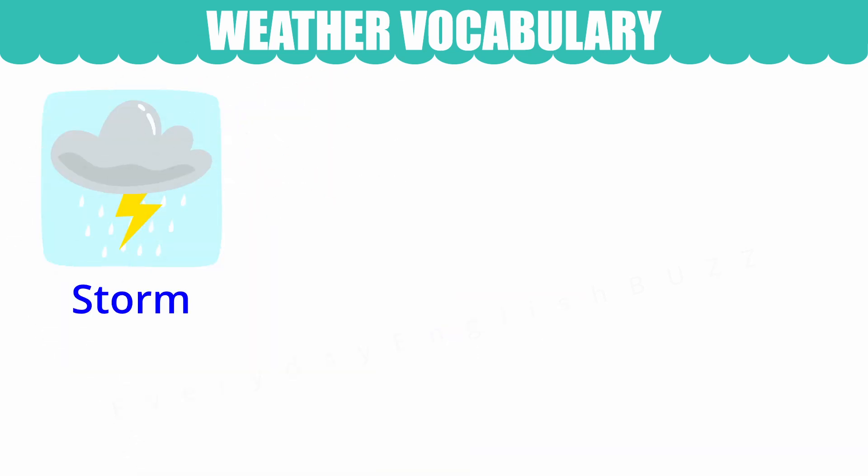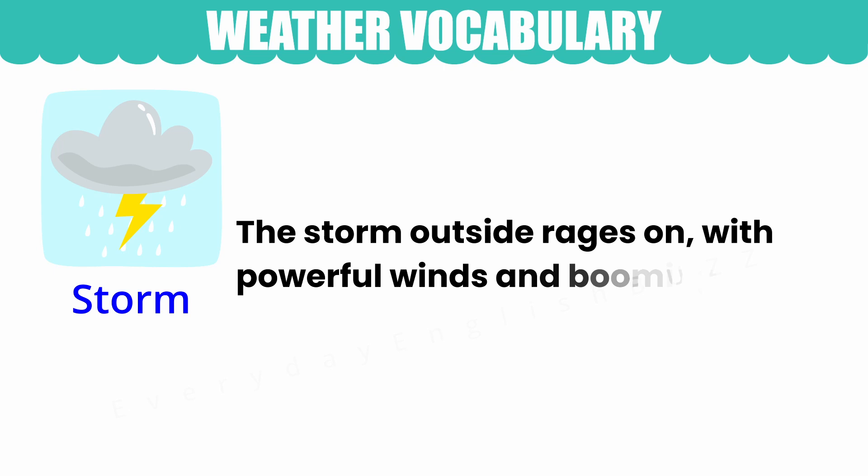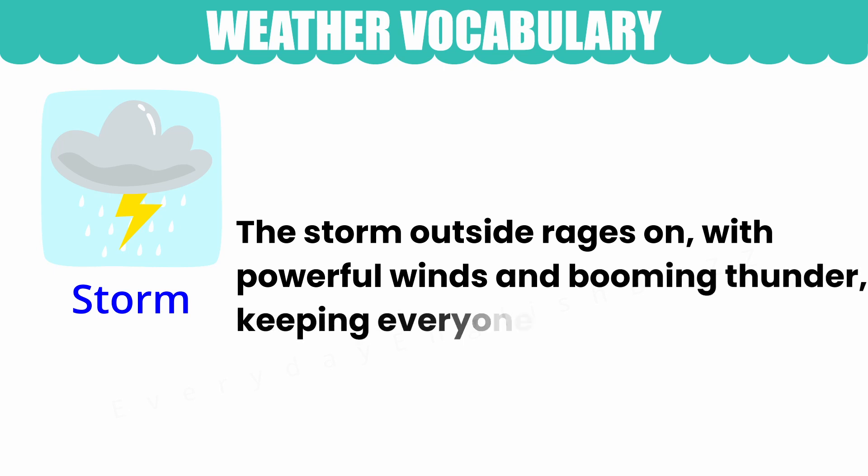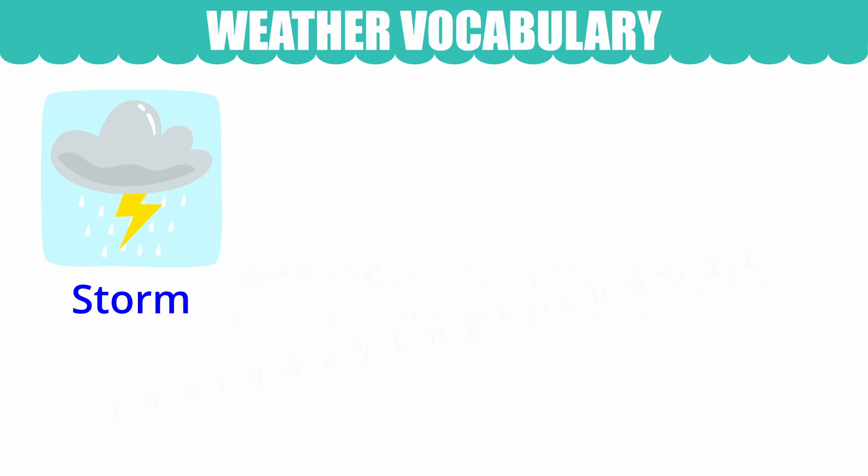Storm. The storm outside rages on, with powerful winds and booming thunder, keeping everyone indoors.